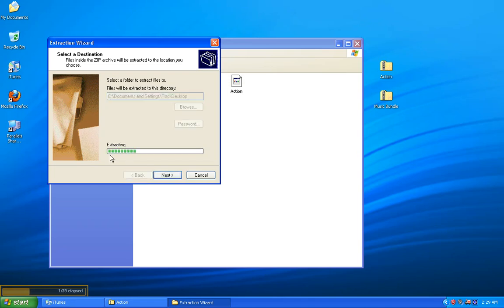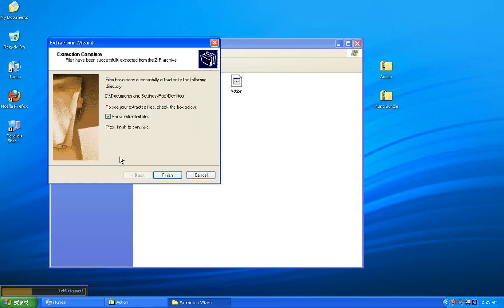Right now, it's extracting the files. As you can see, the green bar is going across. When it's done, I should have some new folders pop up on my desktop, and there they are. We'll get to those later, but we can certainly tell that we've extracted some files.